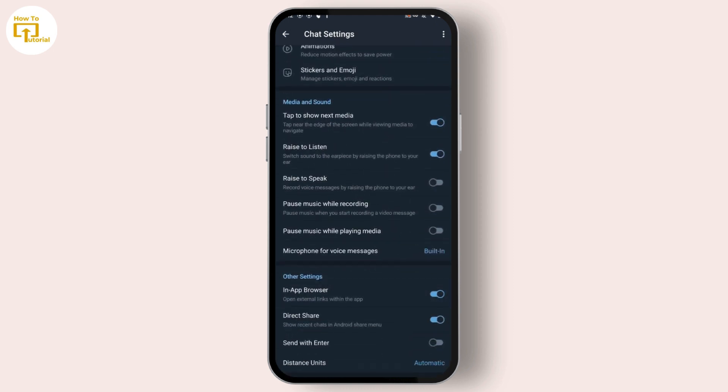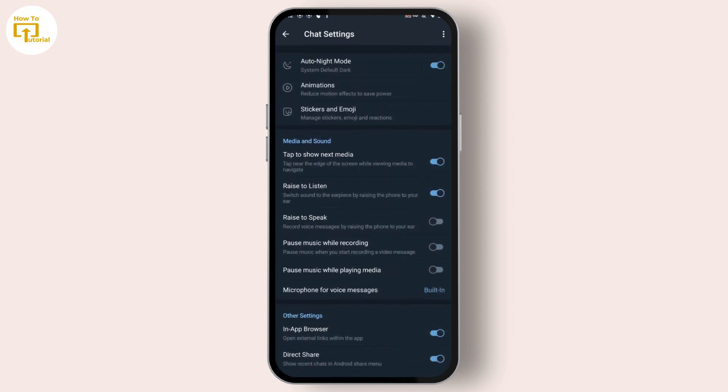After tapping on Chat Settings, scroll down and you can find this option which is Raise to Speak. If you want to record a voice message, simply turn on this option which is Raise to Speak.